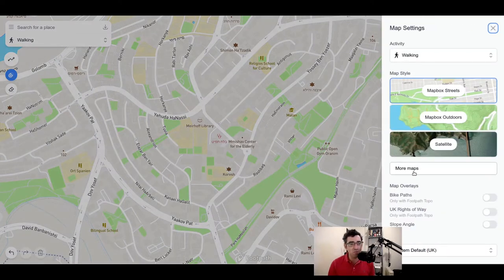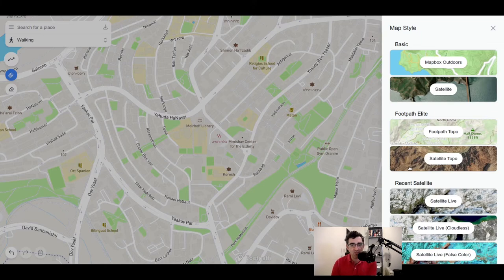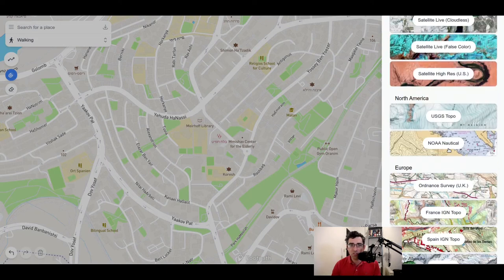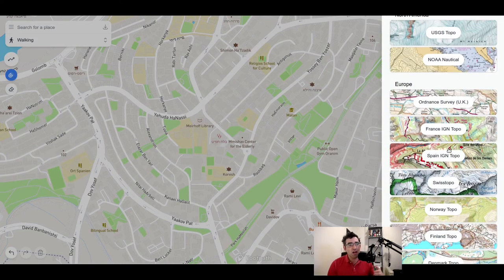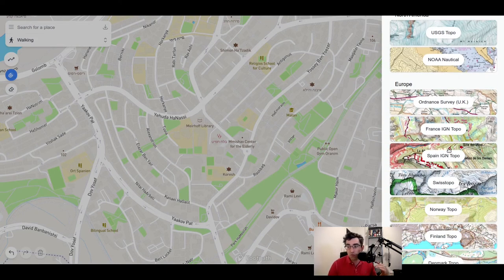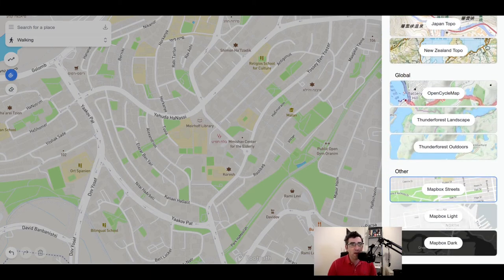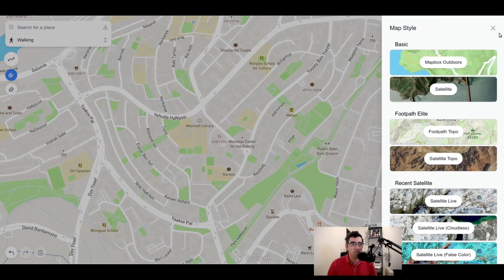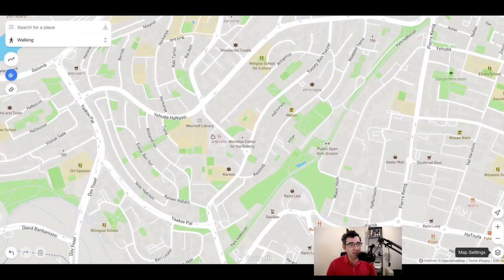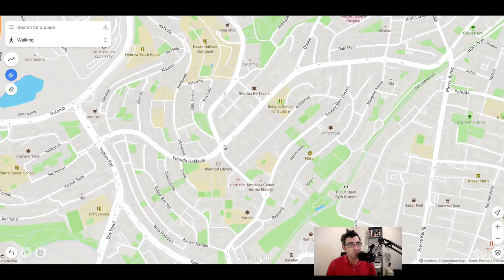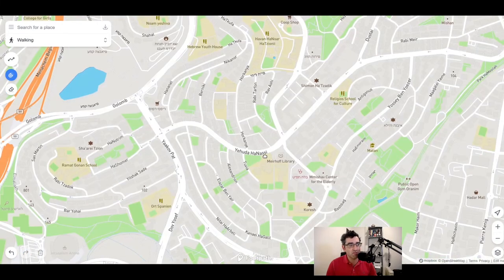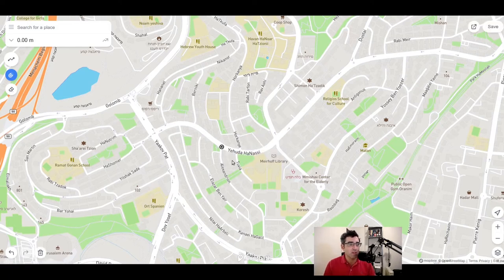Footpath uses OpenStreetMap as its base mapping. If you click into map settings, you can choose between different map overlays. The two basics are satellite imagery and Mapbox Outdoors, but there's also a range of satellite imagery options and, for example, Ordnance Survey mapping if you're in the UK. I've gone with Mapbox Streets for this video. It is a little slow to load and can be laggy as you drag around, but it works.